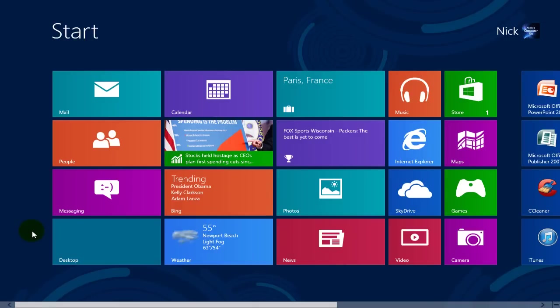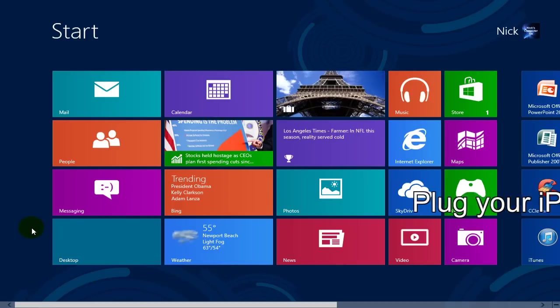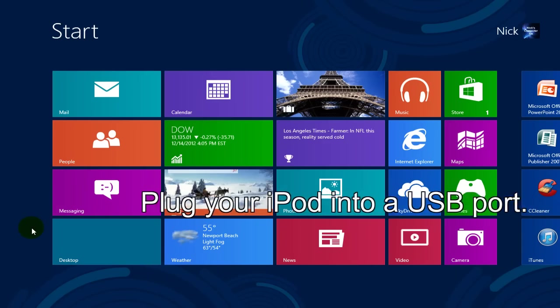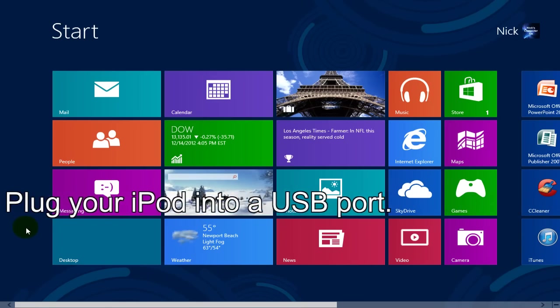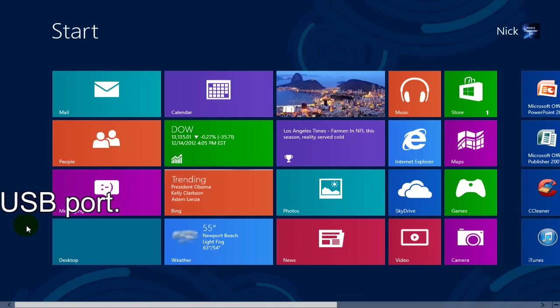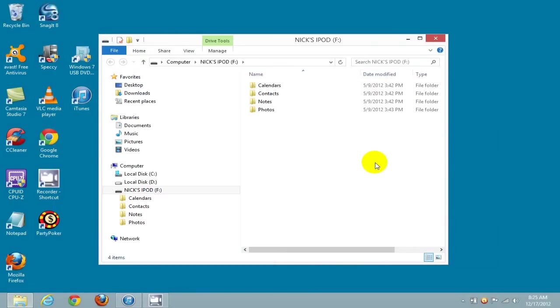Alright, let's go ahead and get started by plugging your iPod into a USB port on your computer. That will open up the File Explorer for your iPod.